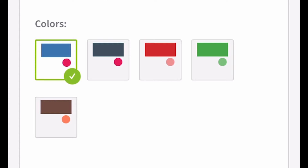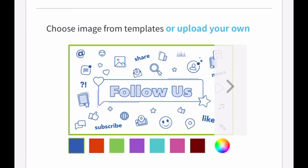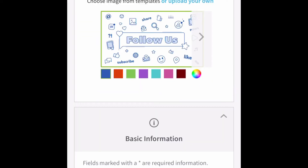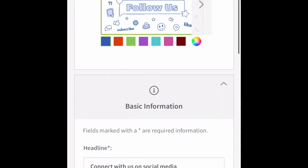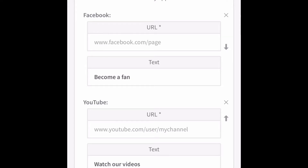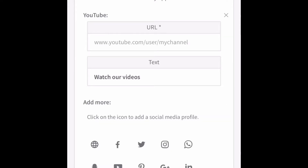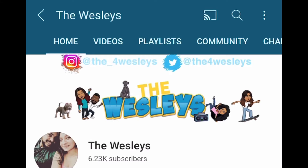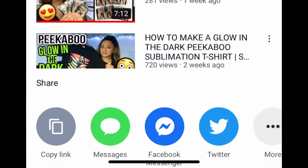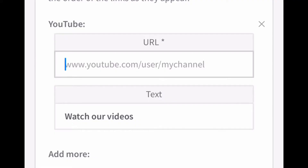Since I'm doing it for YouTube, I want to do red. You can choose an image from templates or upload your own — if you want to upload your logo you can do that. I'm not going to be doing a website, so I'm removing the website and Facebook options and using the YouTube one. I'll put the URL right here — I'm going to go to our YouTube channel, click the three dots, share, copy link, then go back to the generator and paste the URL.